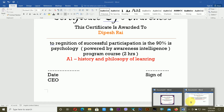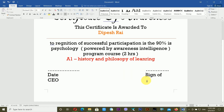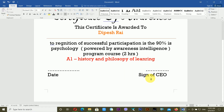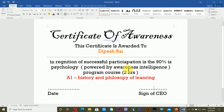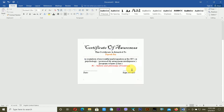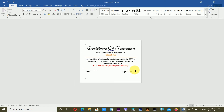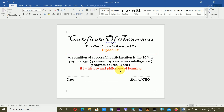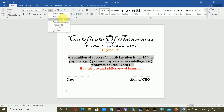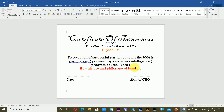I'm adding a few dots to the signature line. I've created the certificate design. For some text I'm changing the case to Sentence Case. The certificate content is coming together nicely.